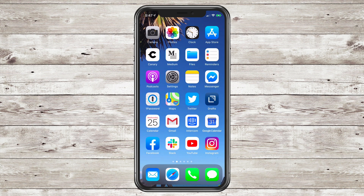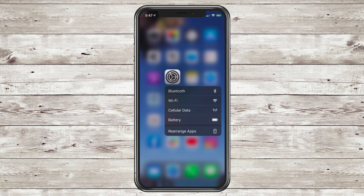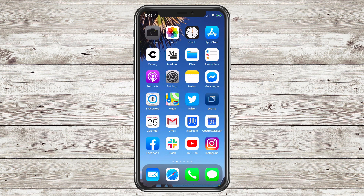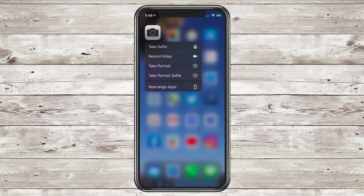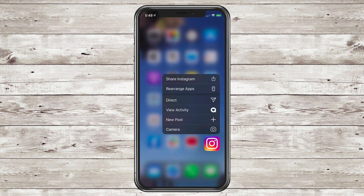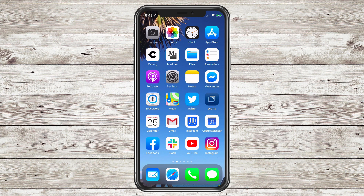A great new feature of iOS 13 is when you long press on apps, you get this contextual menu. They're basically shortcuts to the things that you often do in those apps. For example, if I long press on the camera, I can take a selfie, record a video. Or maybe I long press on Instagram — I can create a new post, I can send a direct message. So I love this feature.